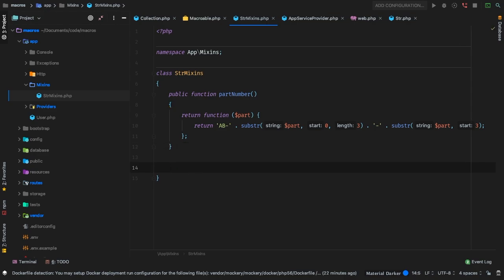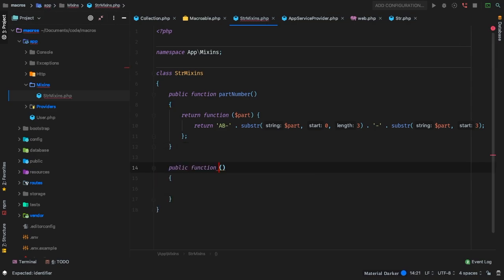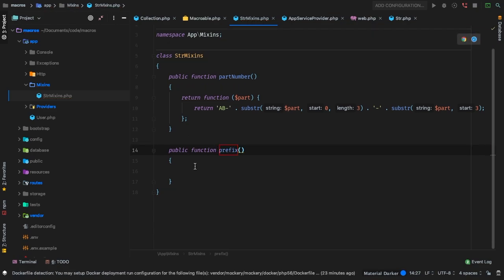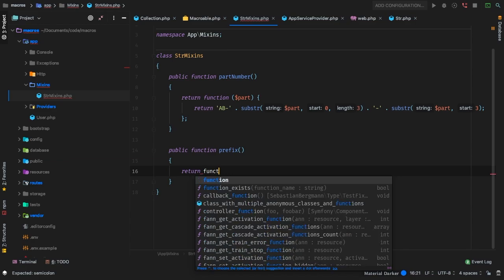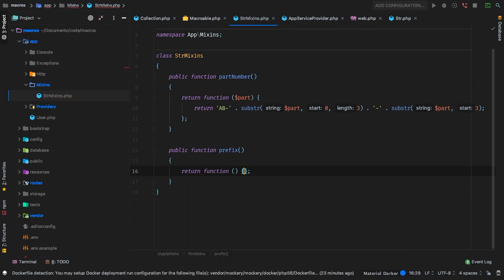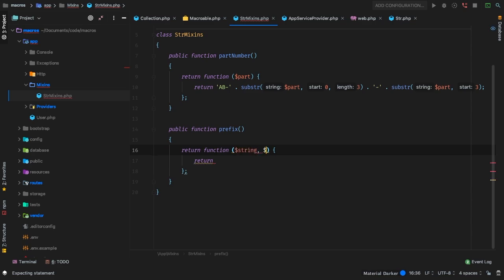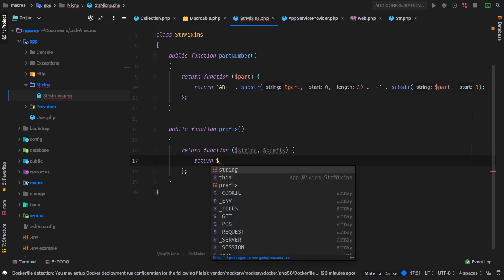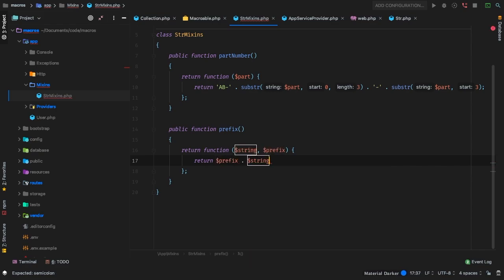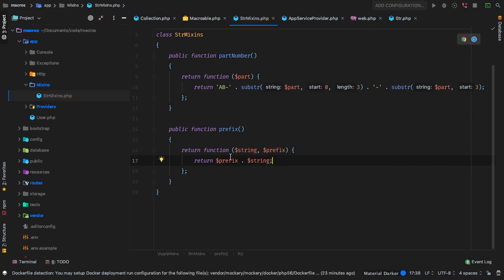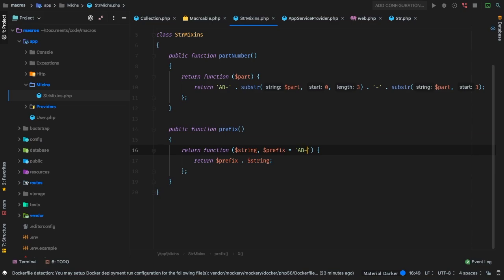So why don't we create a second one that doesn't exist yet? Let's create another public function called prefix — another made-up function. We'll return a function out of this one as well. Inside, let's go ahead and accept a string and a prefix, and return prefix concatenated with string. Let's go ahead and default the prefix to something like 'AB-'. This again has to do with part numbers in our made-up example.